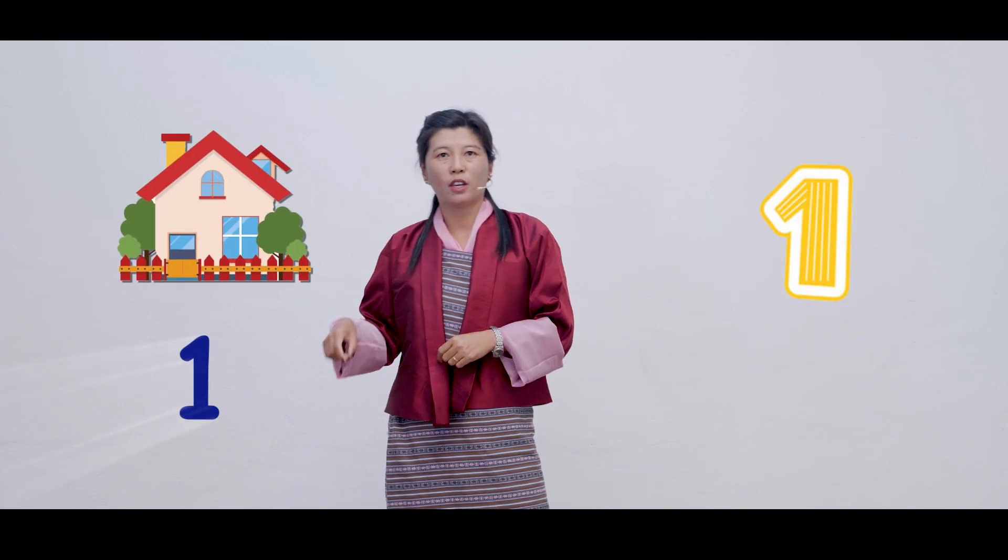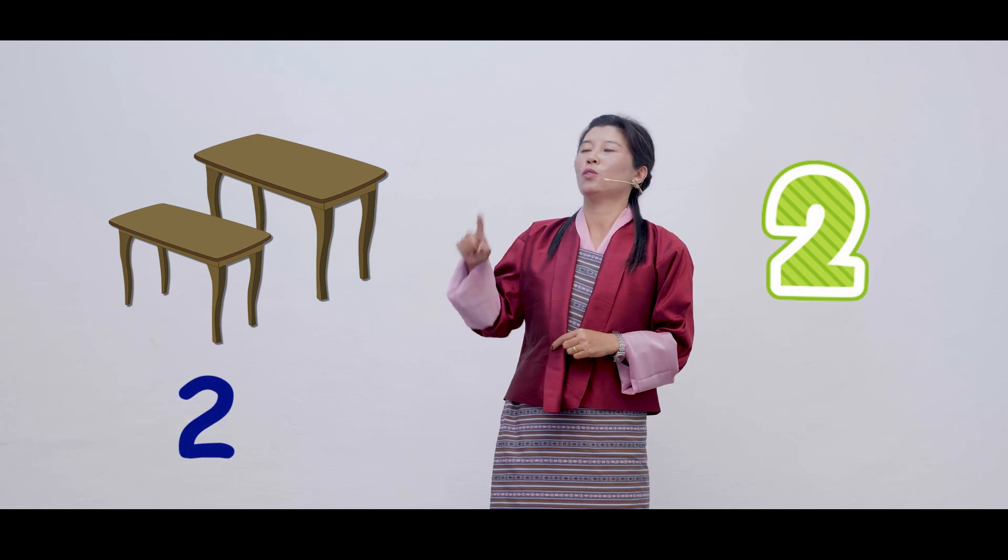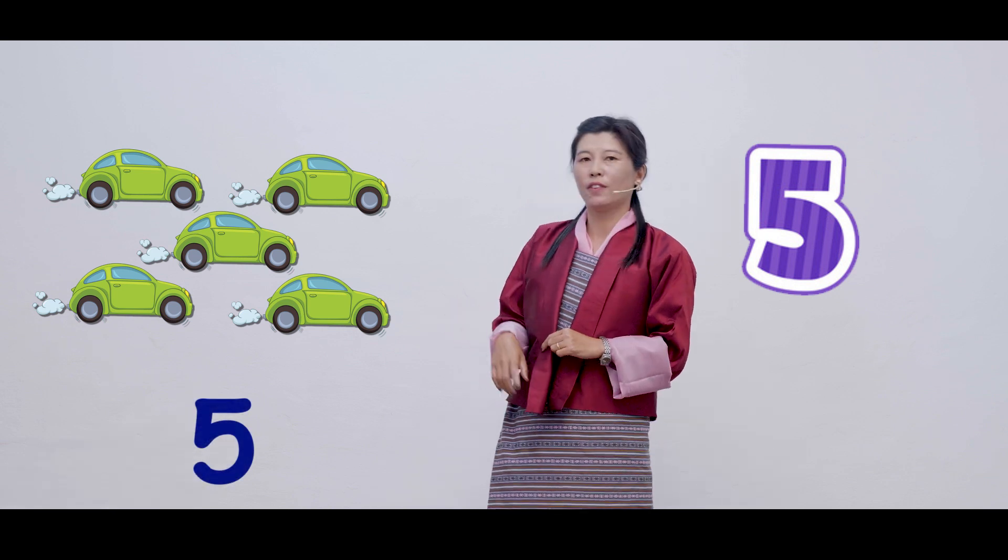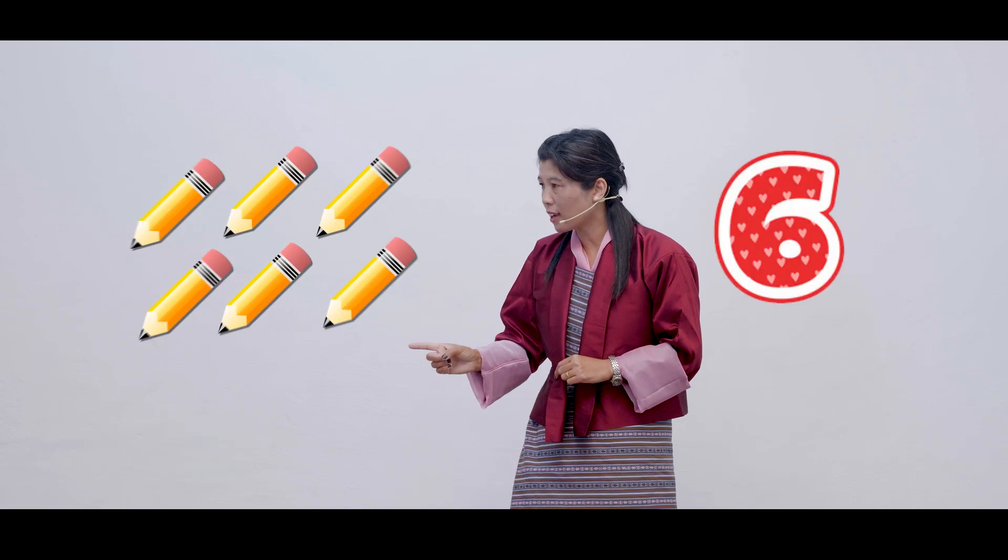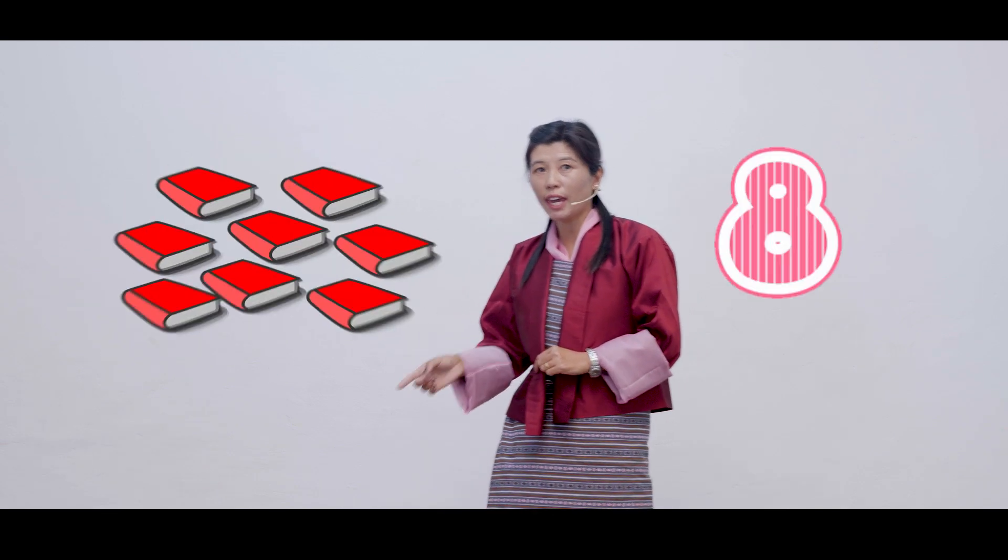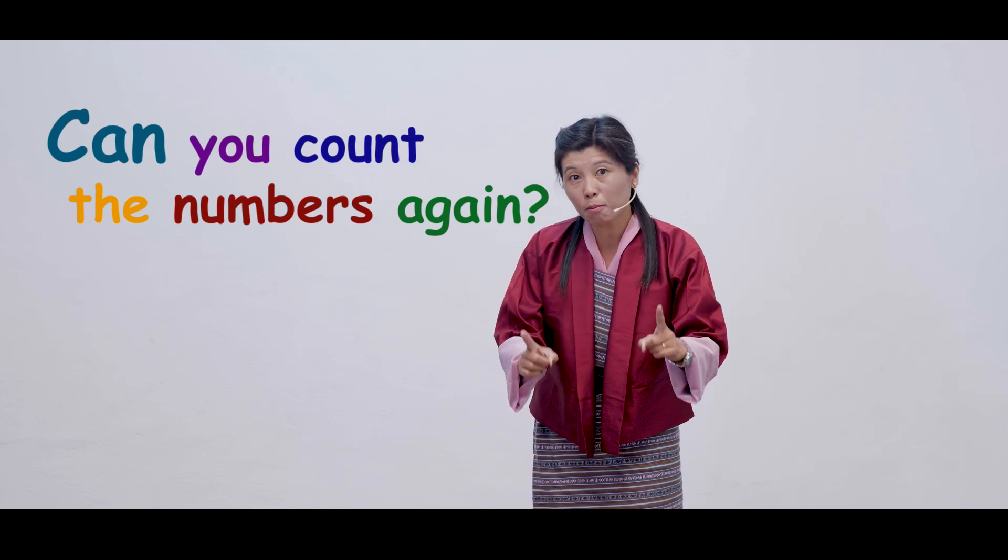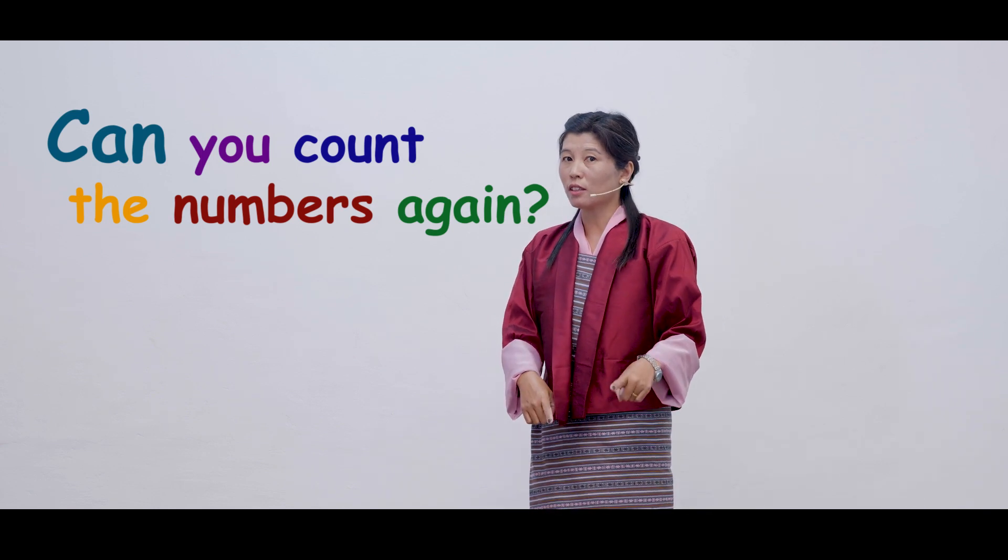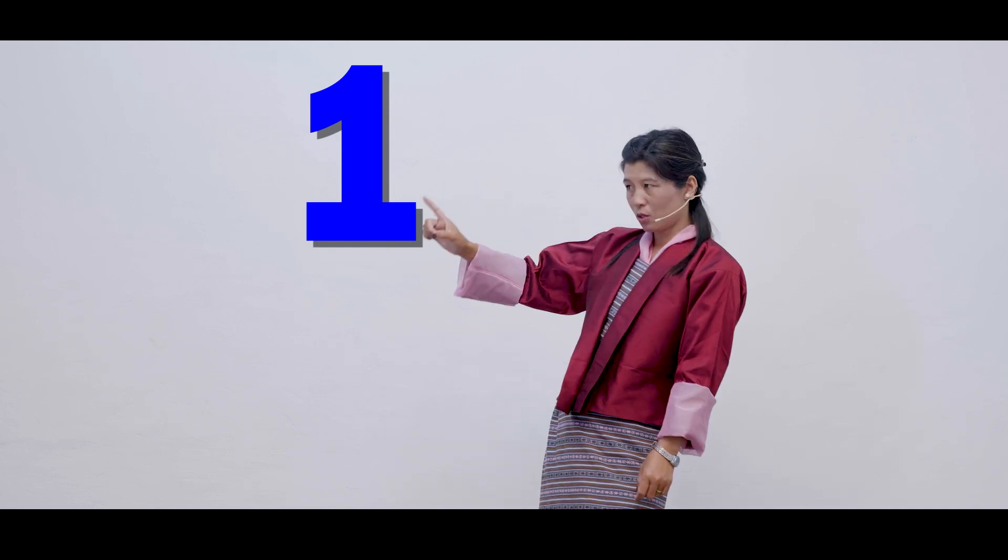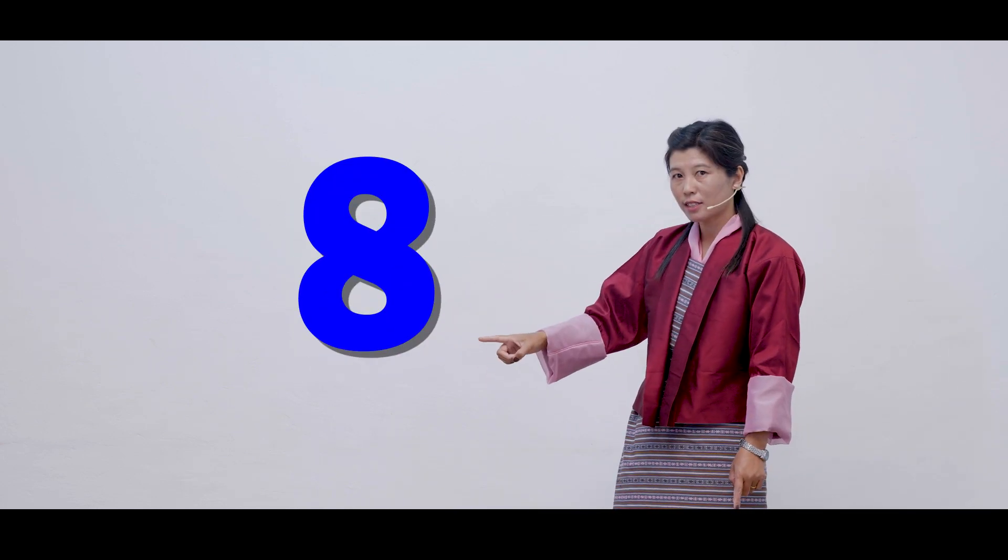Can we count these numbers together again, children? 1, 2, 3, 4, 5, 6, 7, 8, 9. Wow, that's a great job. Can you count the numbers once again yourself? Wow, that's great. You did a great job.